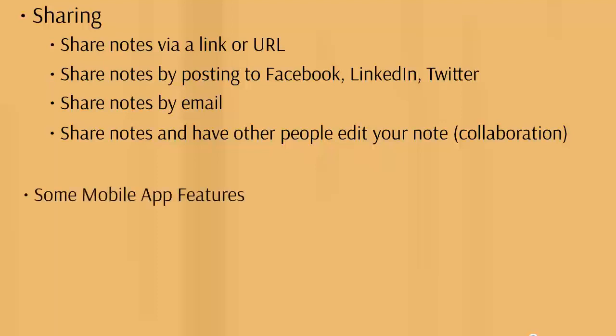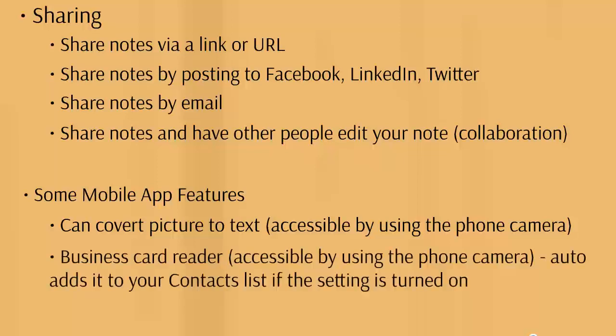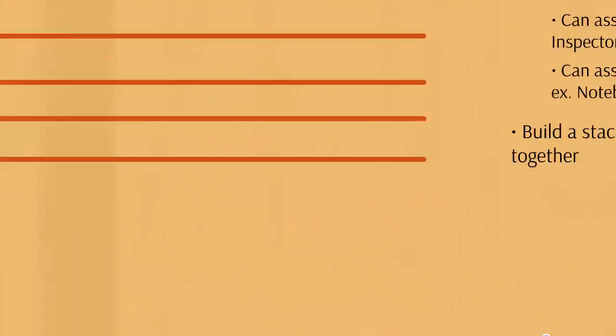There are some mobile app features as well for those who have Android or iPhone. It's compatible with different platforms. You can convert a picture to text by accessing your phone camera, and it has a business card reader accessible by using the phone camera that automatically adds it to your contacts list.